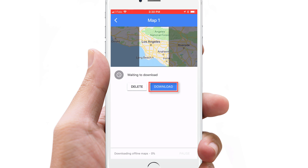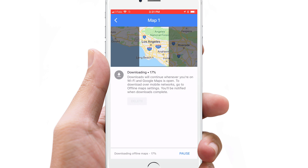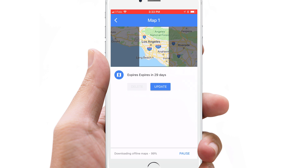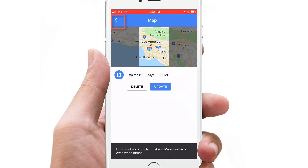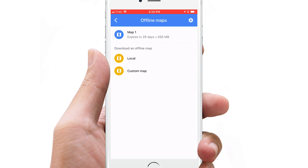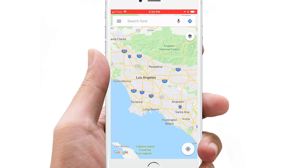Tap Download. Now that it has finished downloading, let's test if we can use the map offline.